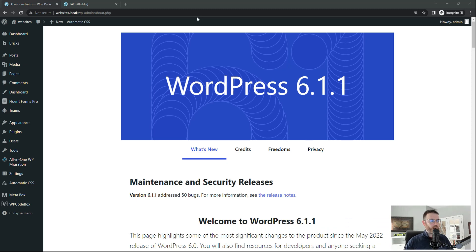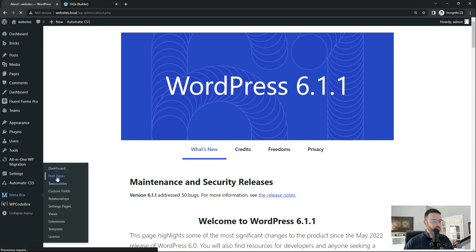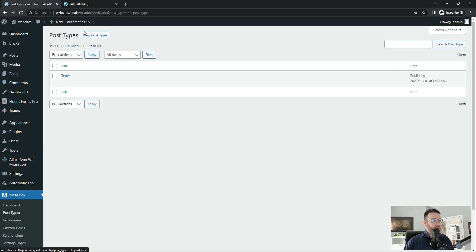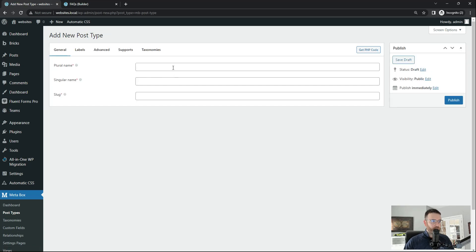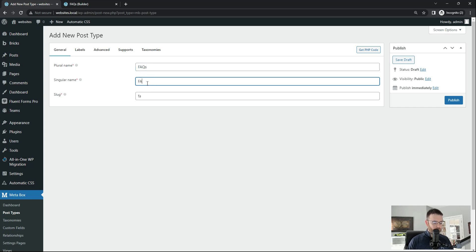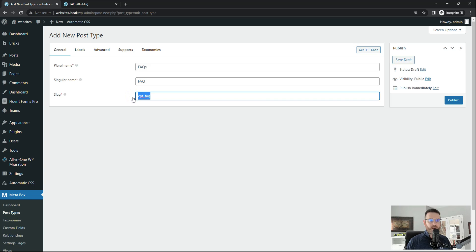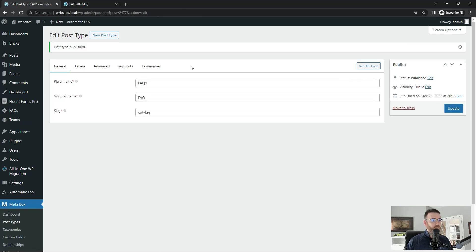Alright, we are on the WordPress backend. And the first thing we're going to want to do is head over to Meta Box and create a post type. Click a new post type. And this is going to be FAQ FAQs for the plural name and FAQ for the singular. And my slug is going to be CPT-FAQ. Just so this is a very unique slug here. And I'm going to click publish. And that's all I'm going to do here. I don't need to go in at this moment and edit any of these other settings.